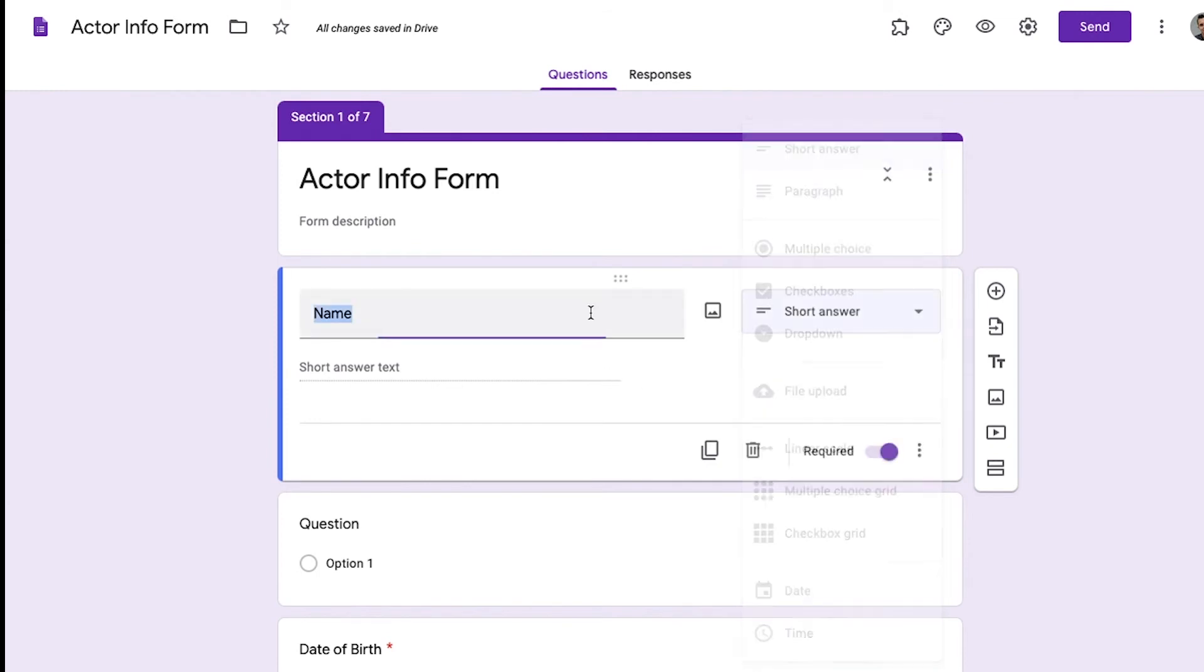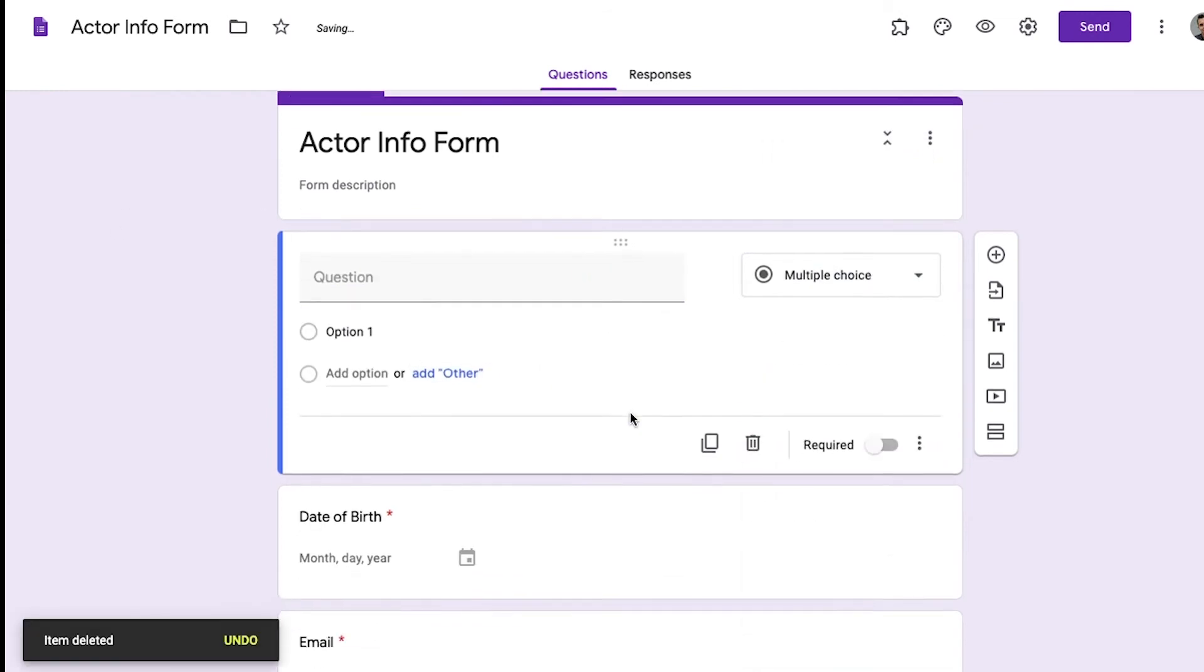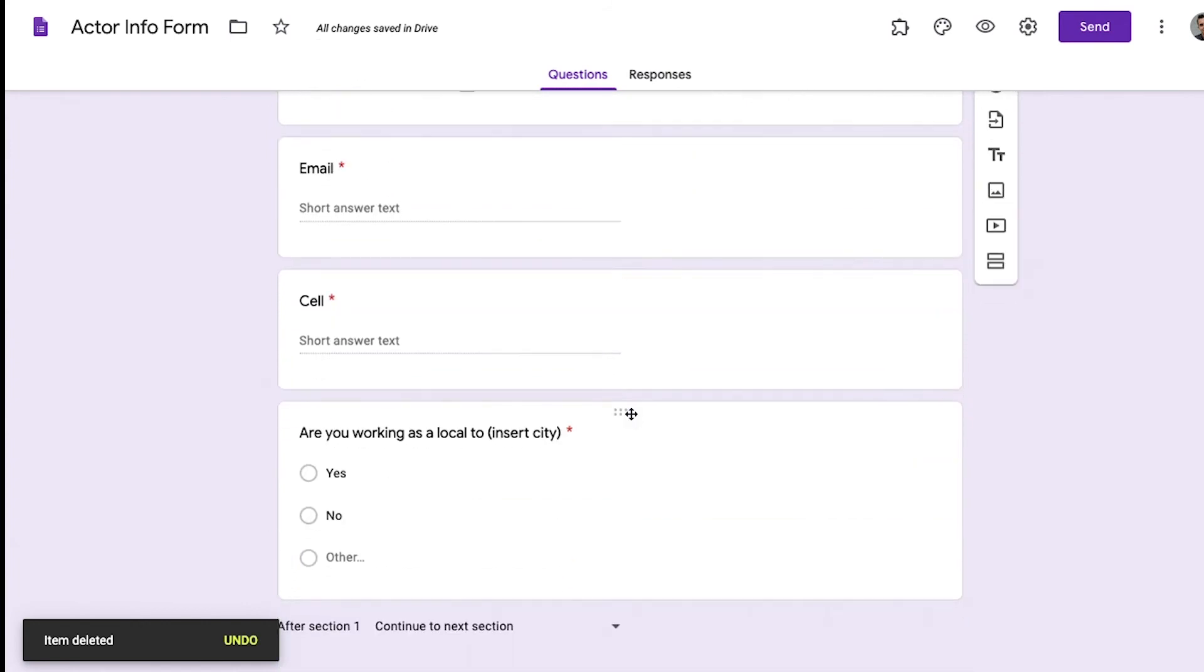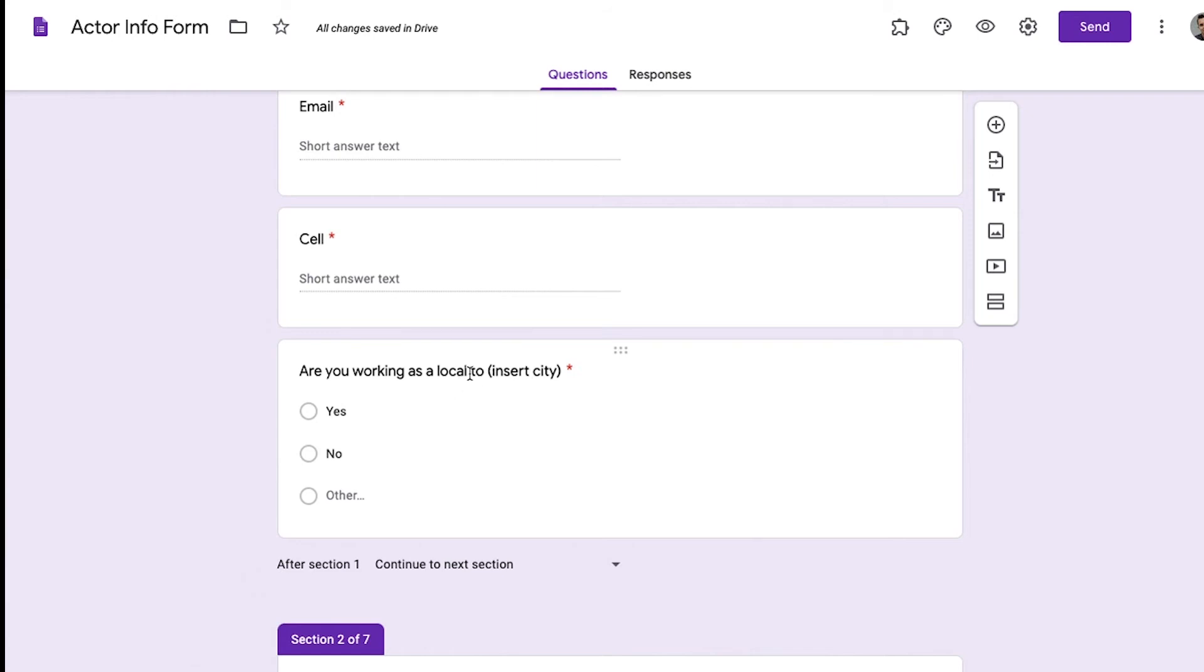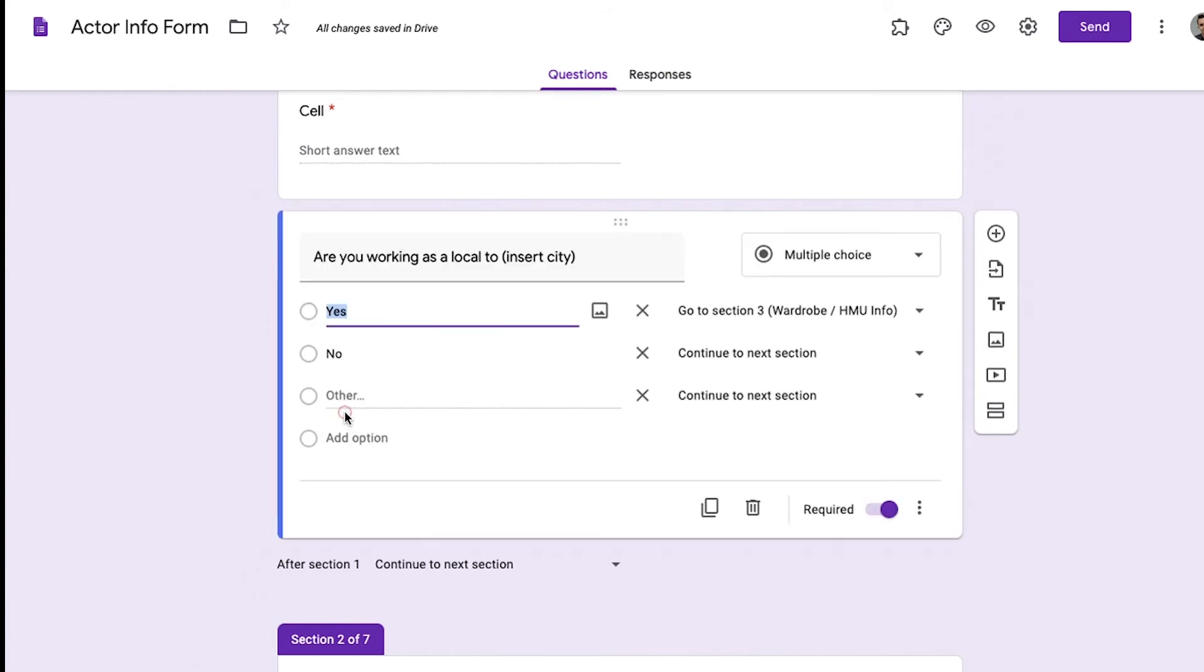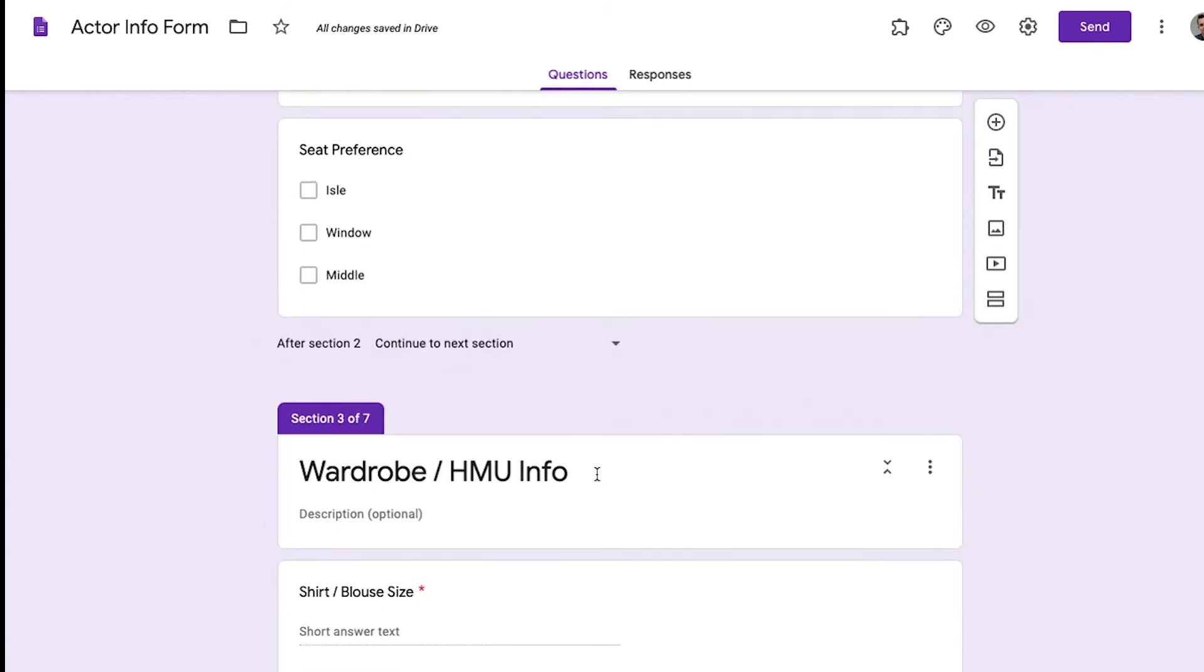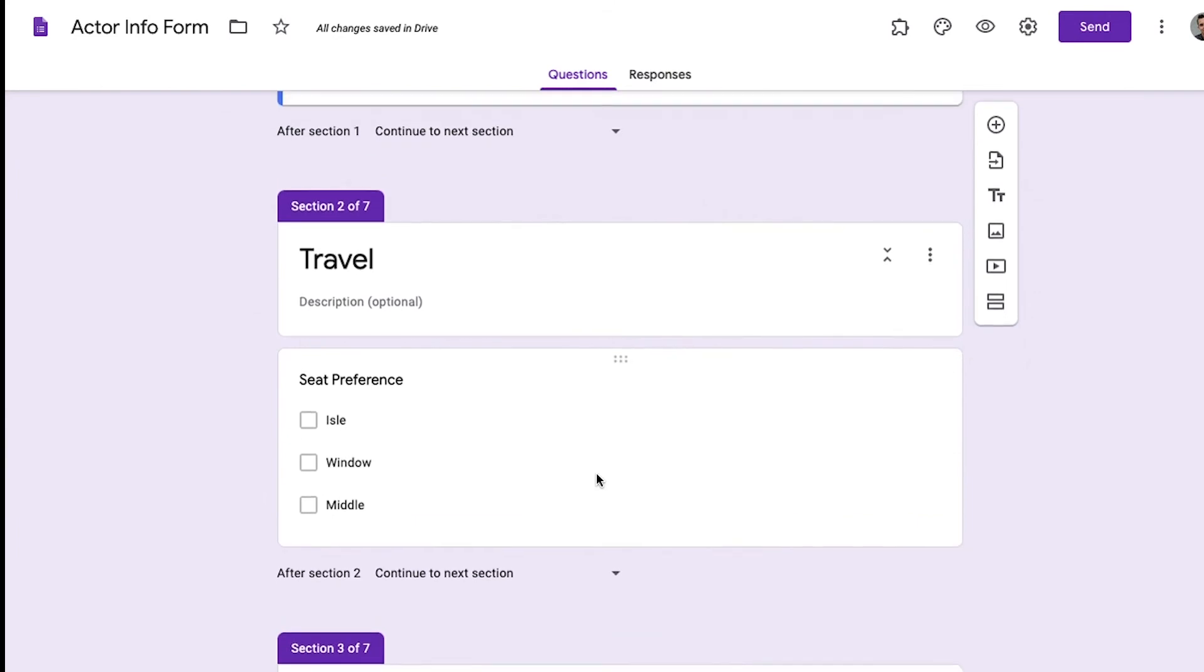One of my favorite features in creating this form is when you come down, let's say here, are you working as local to insert city? Whatever city they're working as a local to. Let's say they are working as a local. Yes. Then it would just go to section three, wardrobe right here. Because if they are working as local, that means I don't need travel information on them, right?